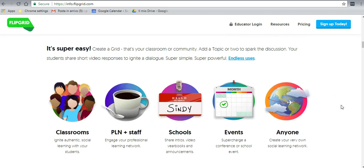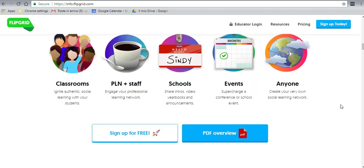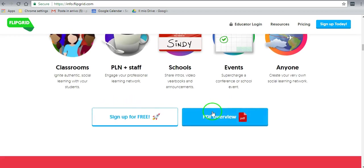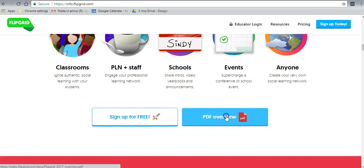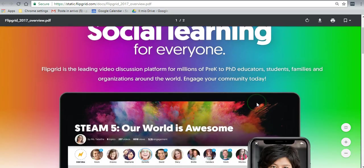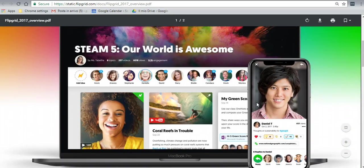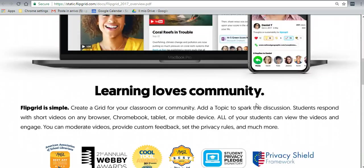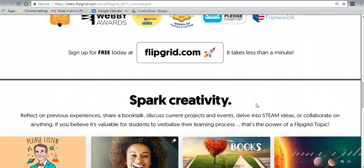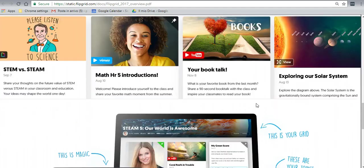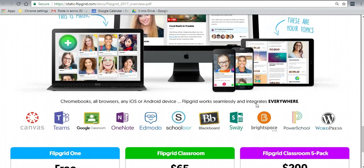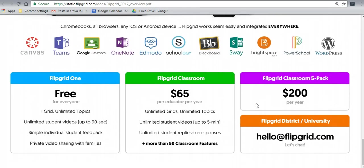Now, the free version doesn't give us access to a lot of things, but it's enough to get started. We're going to sign up for free here. You can actually also get a PDF overview. I'll just click on that to show you, and it opens up on another page of the browser.